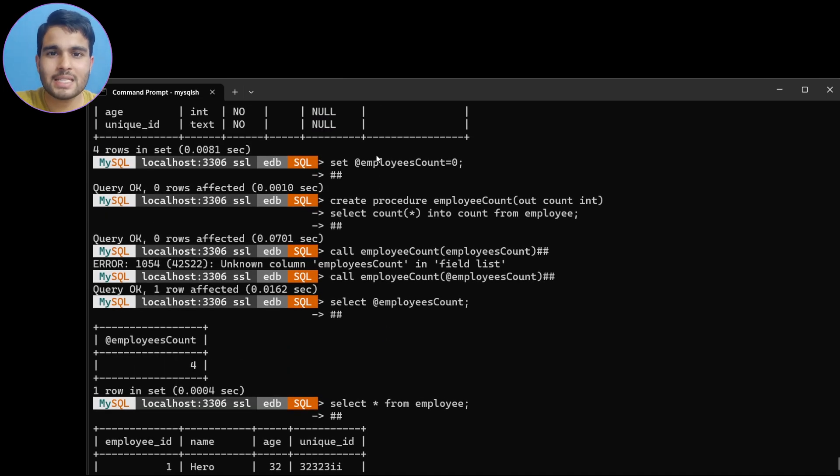So like this you can create OUT type parameter variables in a stored procedure to store and retrieve values into global variables in SQL.